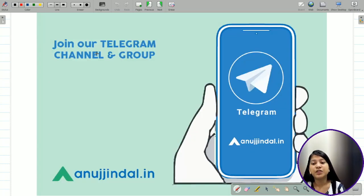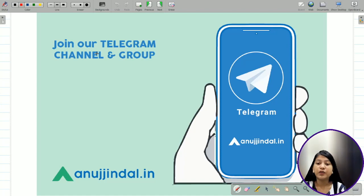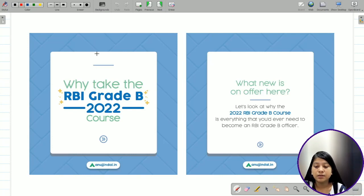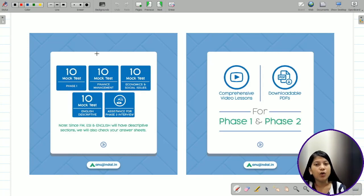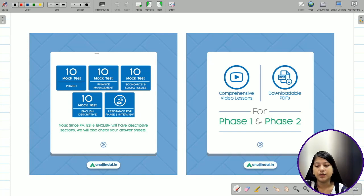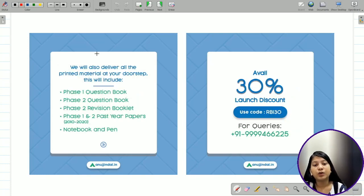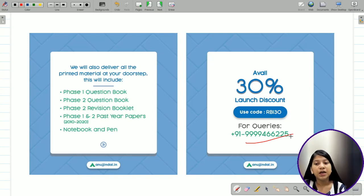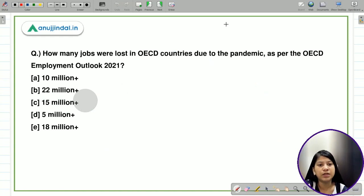This is the Telegram group which you can join if you want to enjoy free quizzes and get updates about the examination. The link is in the description below. This is the course for RBI Grade B 2022 — you get PDFs, videos, and mocks along with Phase 3 interview preparation including mock interviews. We are running a 30% discount; use coupon code RBI30. You can also call us for any queries about the examination or the course.